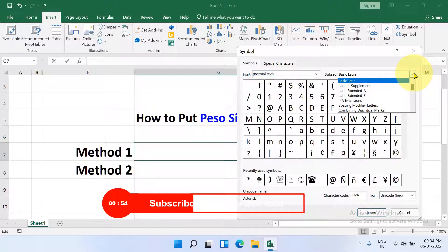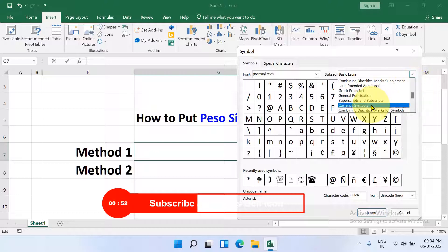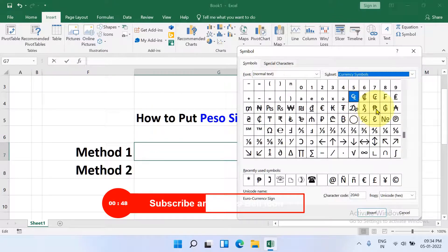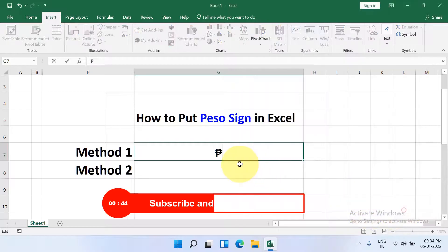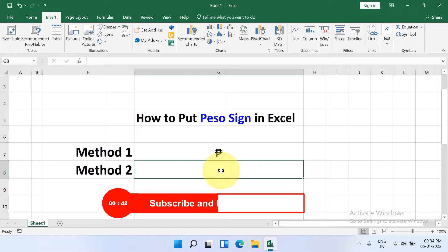Under the Subset, scroll down and you will see the option Currency Symbols — click on it. Here is the peso sign; click on it and then click Insert to insert the peso symbol. The second method is also easy.